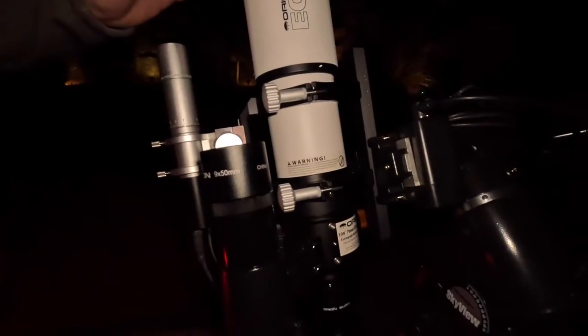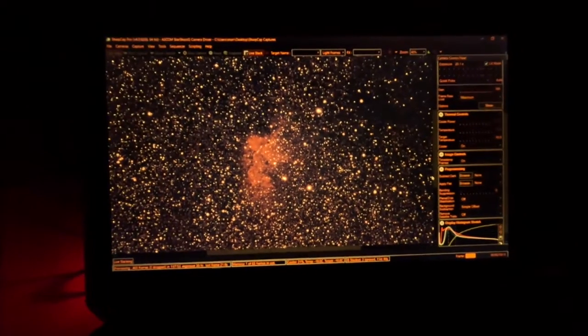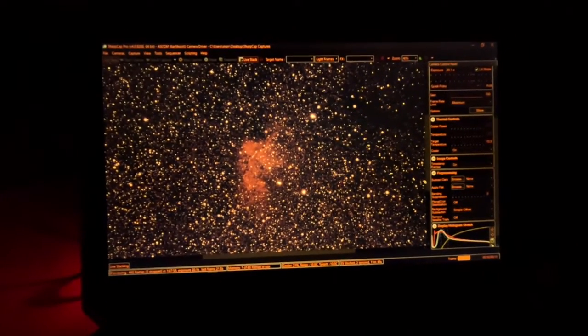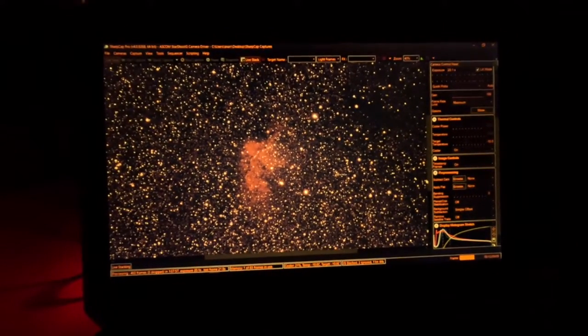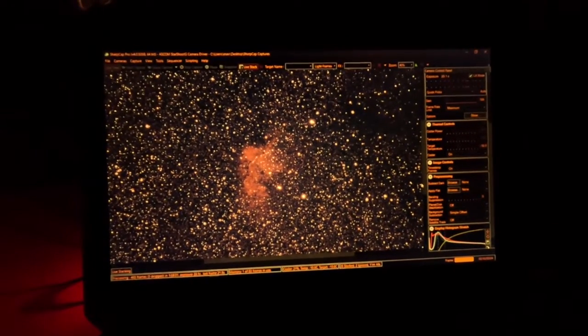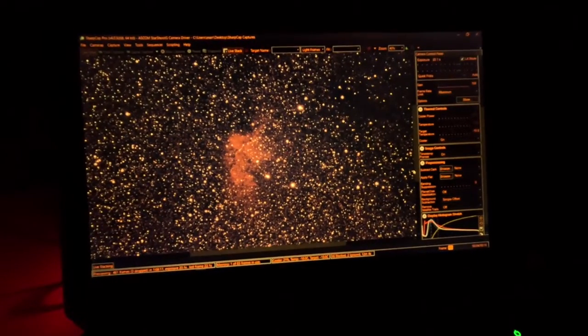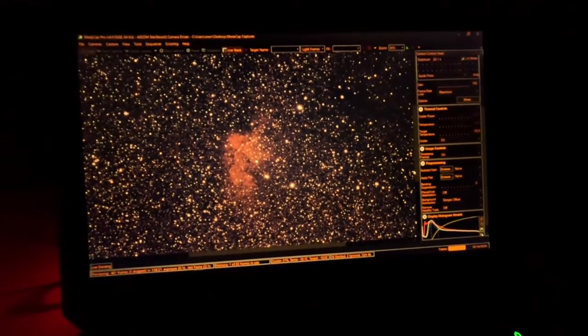It's approximately 8:30 in the evening and we are actively photographing with the Orion EON quadruplet, and we're on target. We're going to try to make this as even a comparison as possible — we will use the same camera, the same light pollution filter, the same guiding scope and software, and as close to the same amount of exposure time as possible, and we'll see what we get.